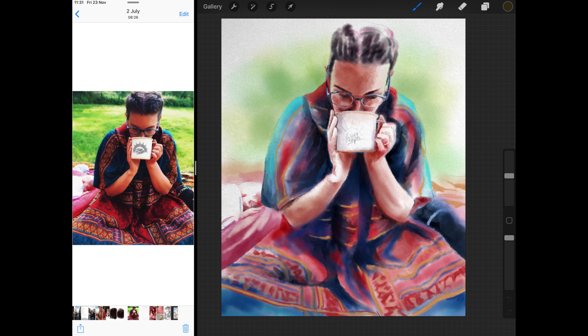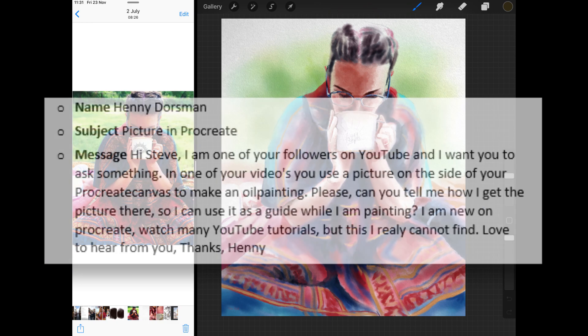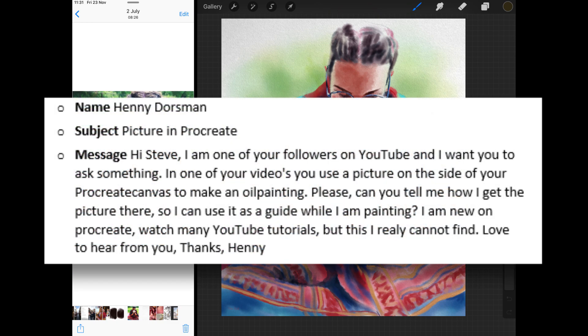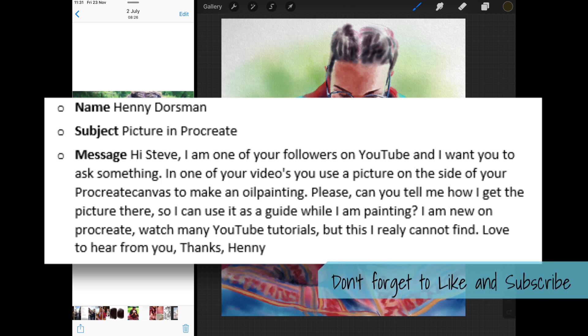This video has been prompted by somebody called Henny Dorseman who sent me this email through my website. They are asking how they can split the screen when using Procreate so they can put the source picture on the left or right hand side. It doesn't really matter which. Please can you tell me how I get the picture there so I can use it as a guide while I'm painting.